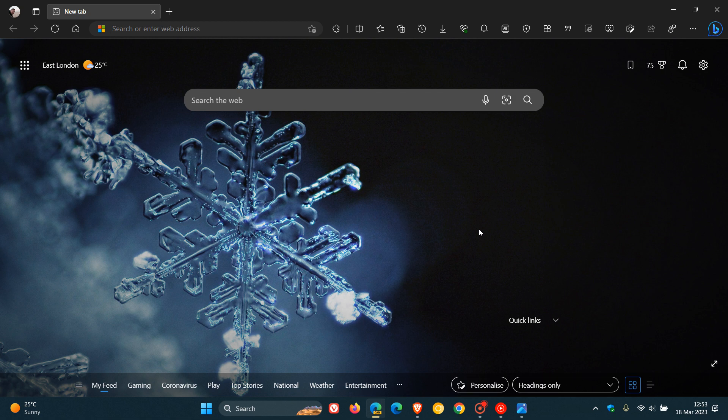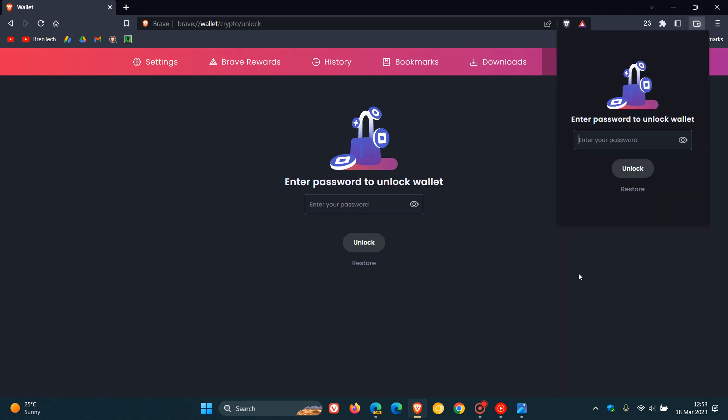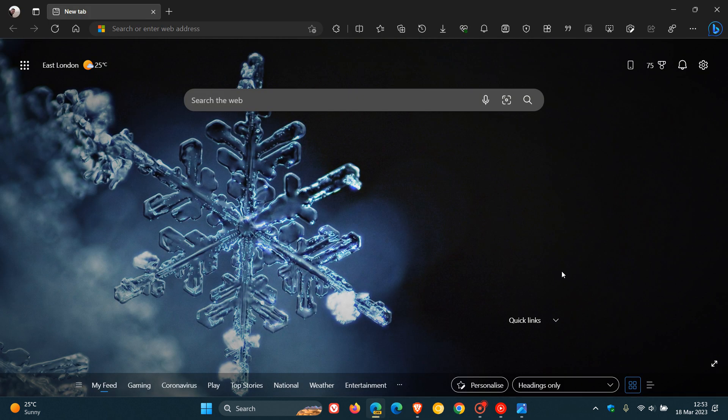Before we get into the new crypto wallet, as many of you will know, Brave, the Brave browser already has a cryptocurrency feature that's built into the browser, the wallet. And it seems now that Microsoft is wanting to follow suit and bring something very similar to Microsoft Edge in the future.